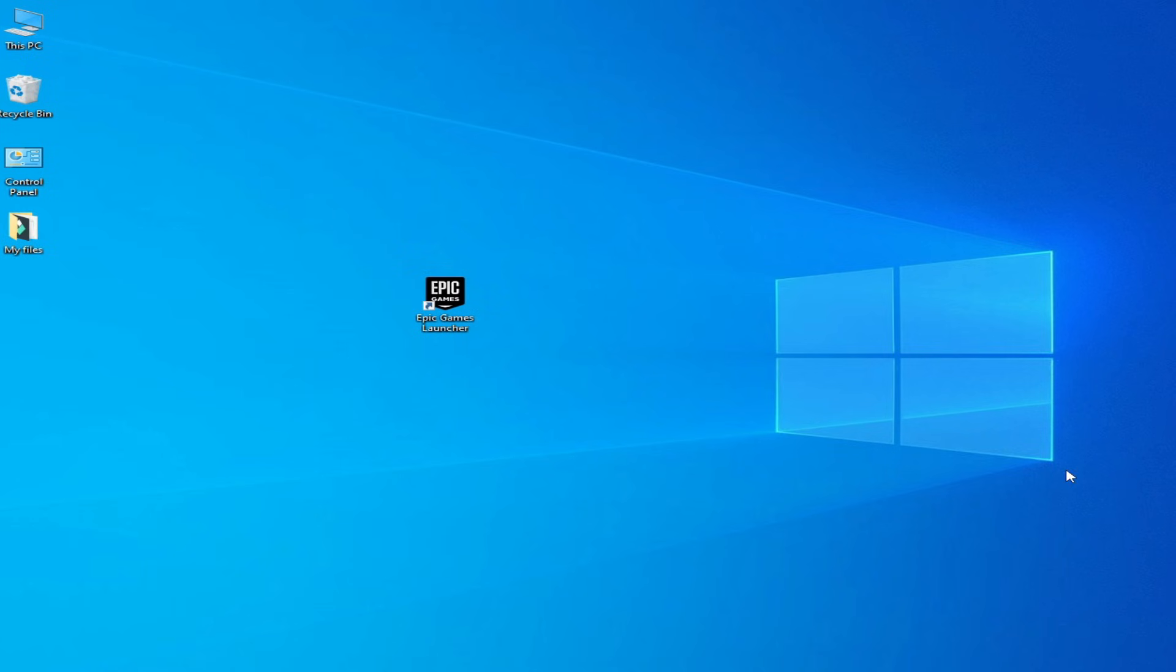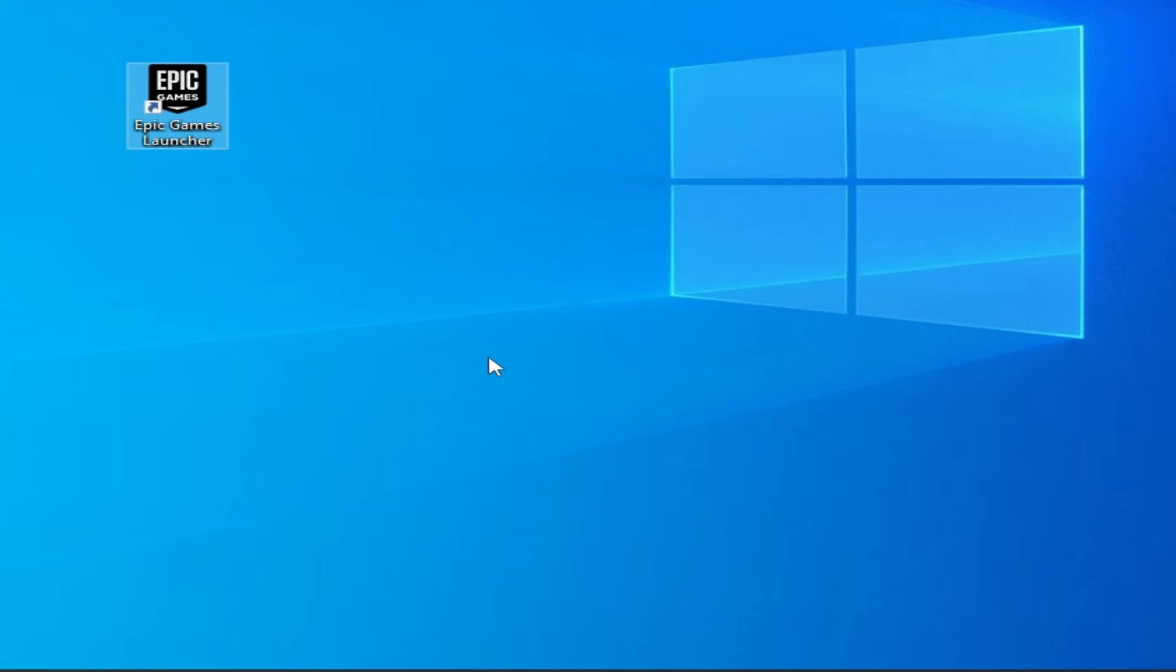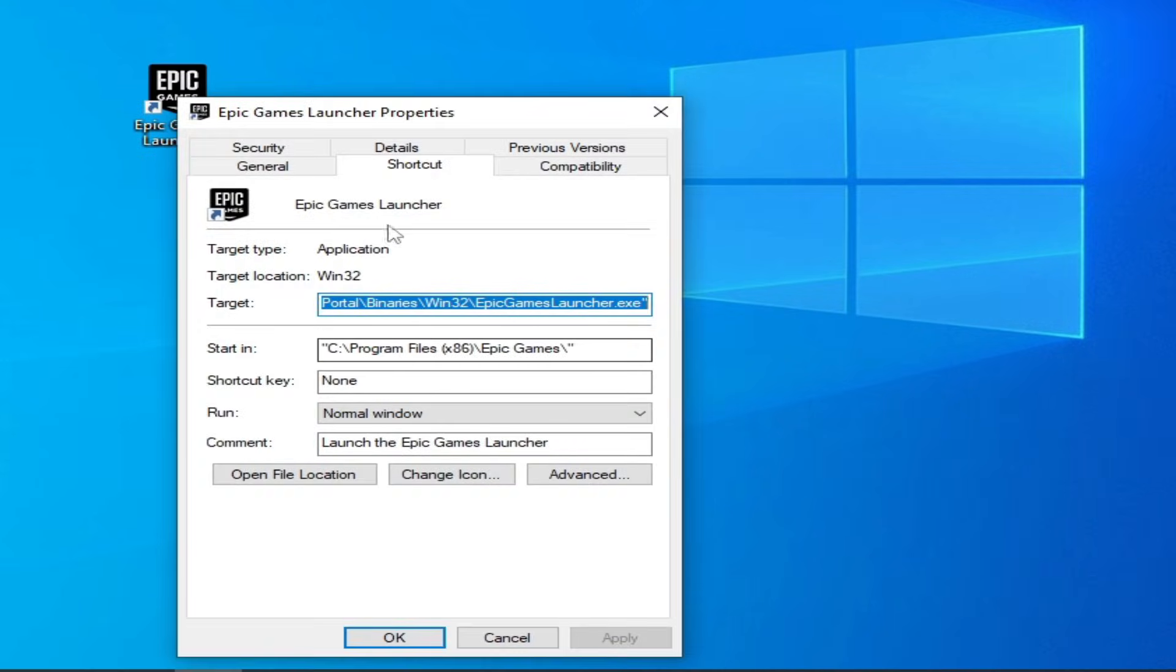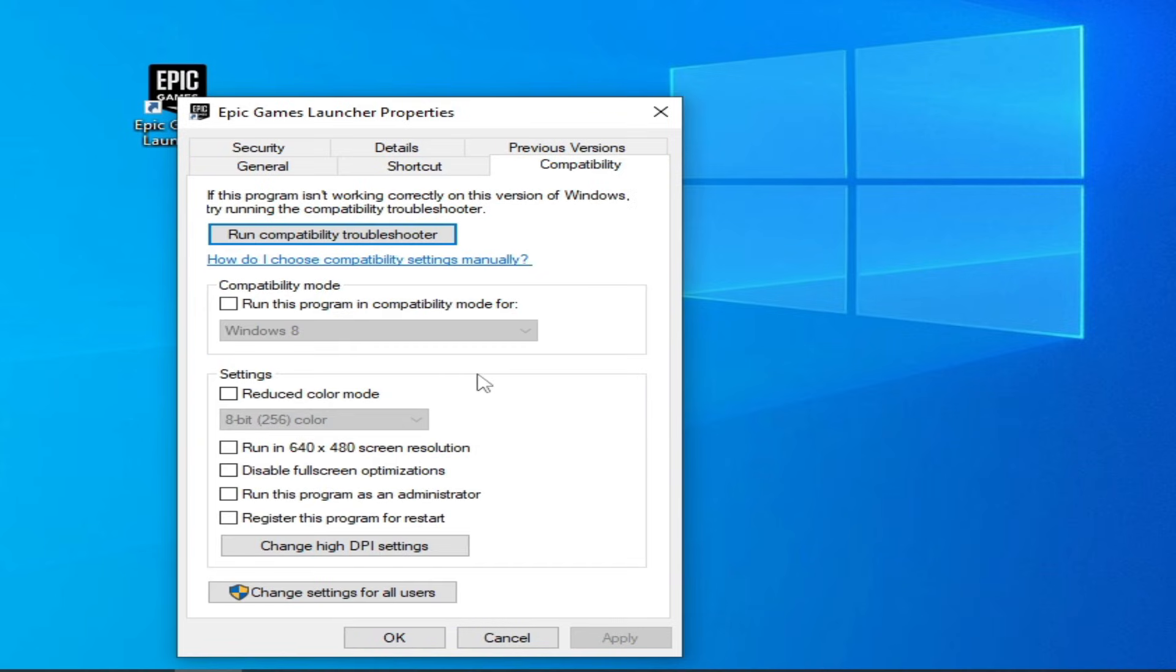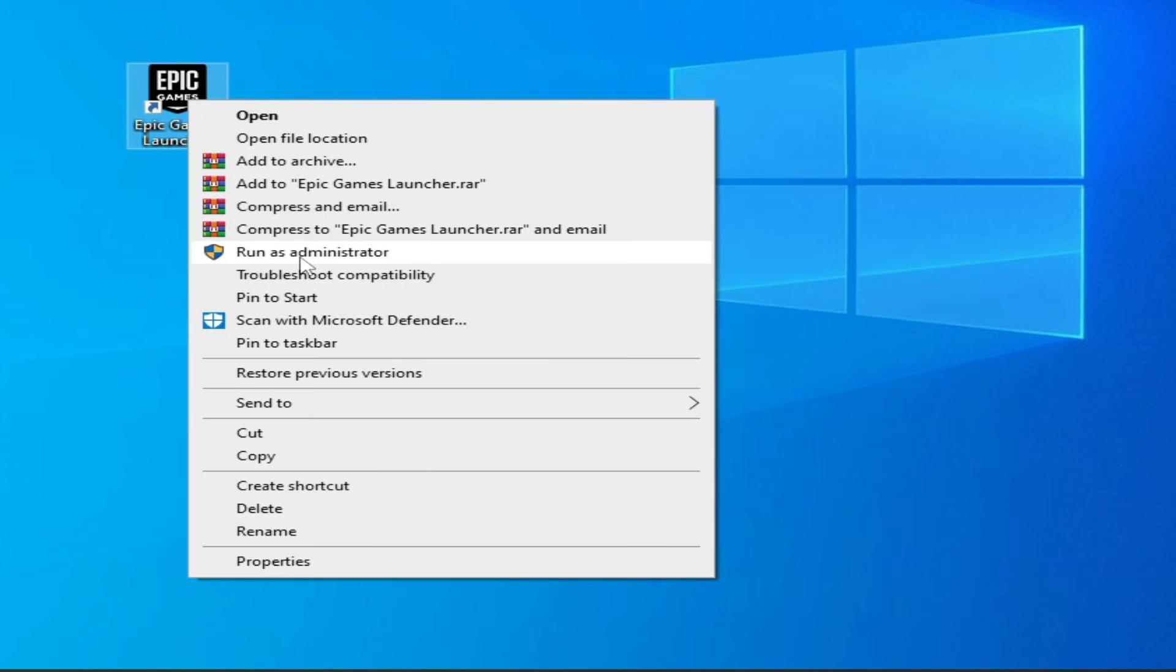Solution number three: right click on the launcher, Properties, Compatibility, uncheck this option, check this option, Apply, OK, run as administrator.